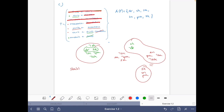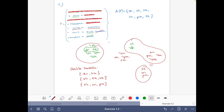We can conclude we have three stable models: {dress, sandals}, {shirt, sandals, skirt}, and {shirt, sneakers, pants}. This was it — let's move to the next one.